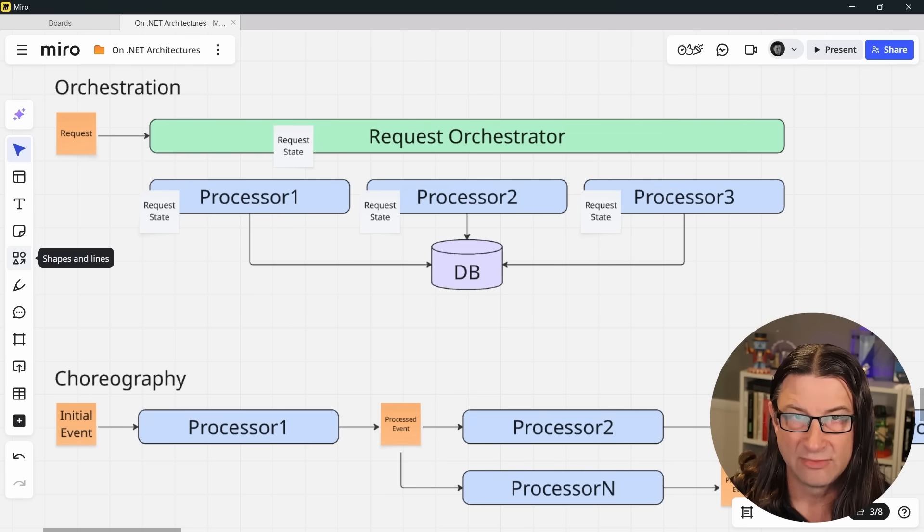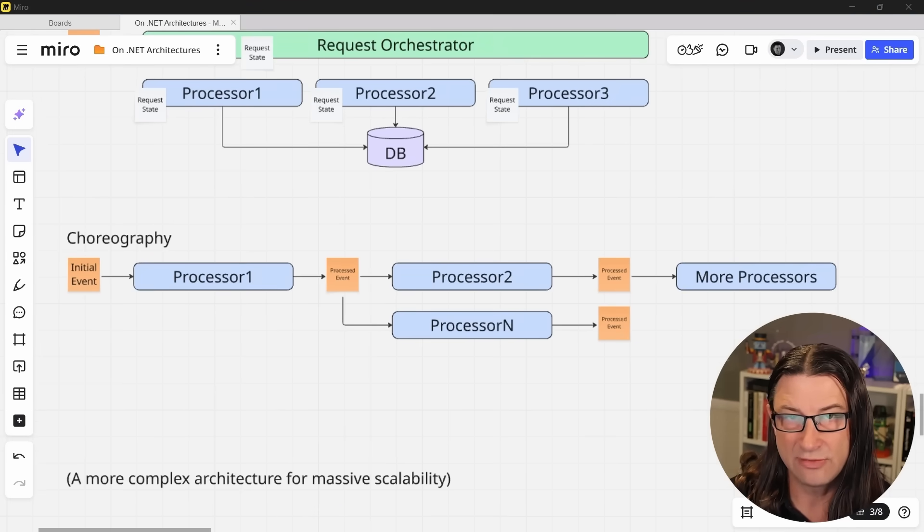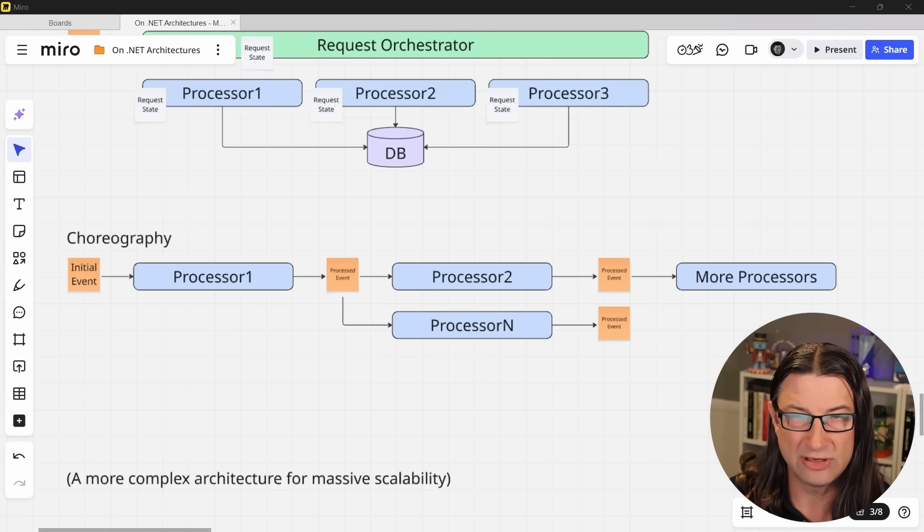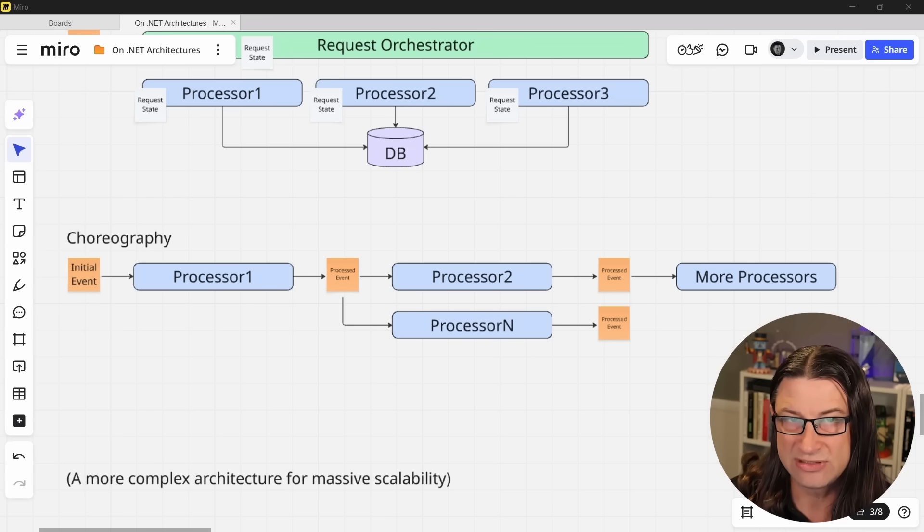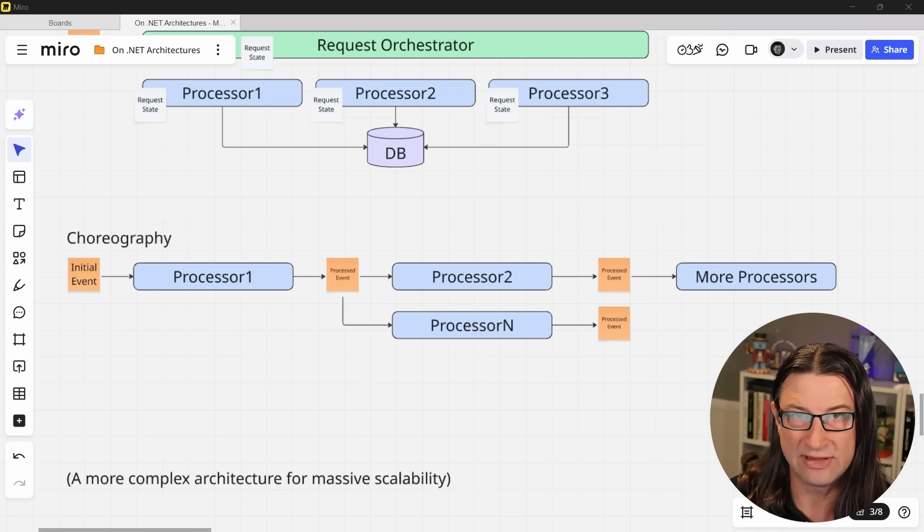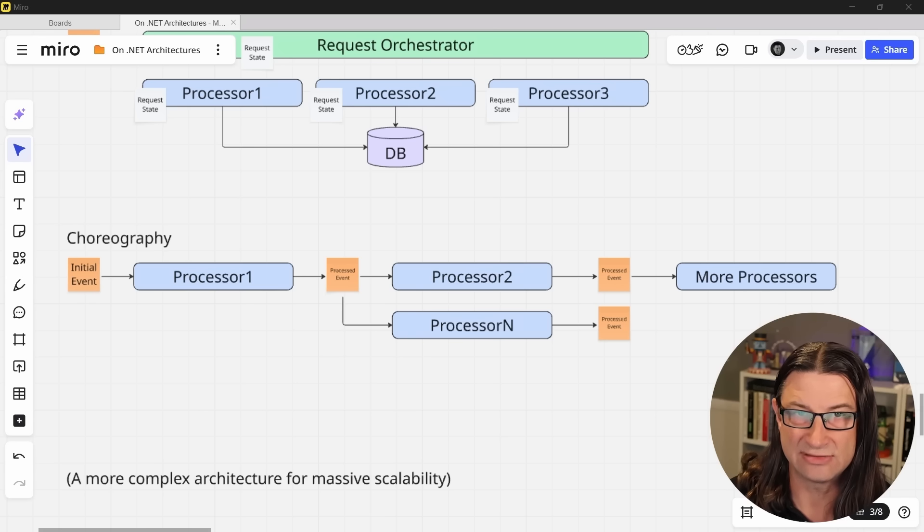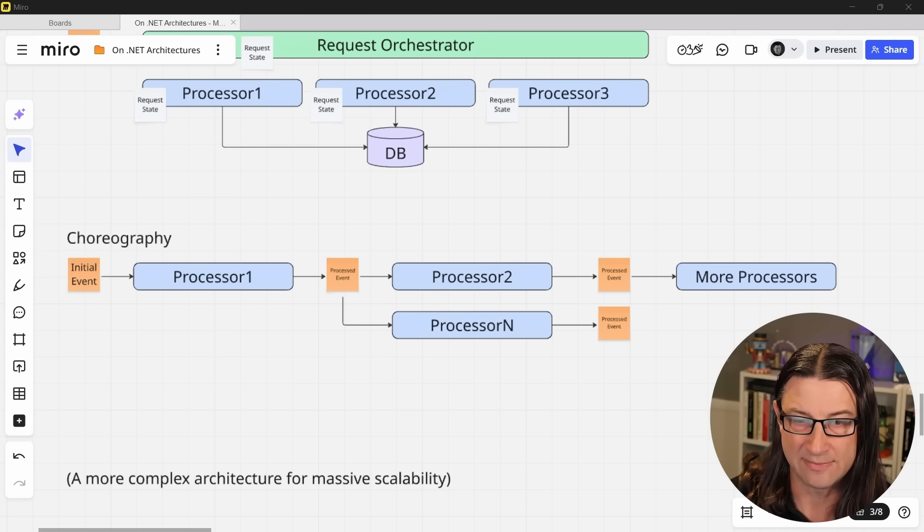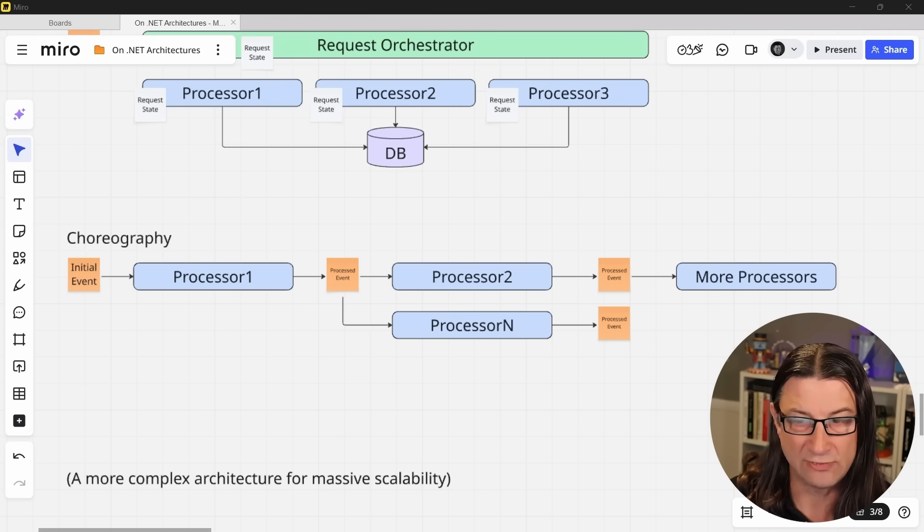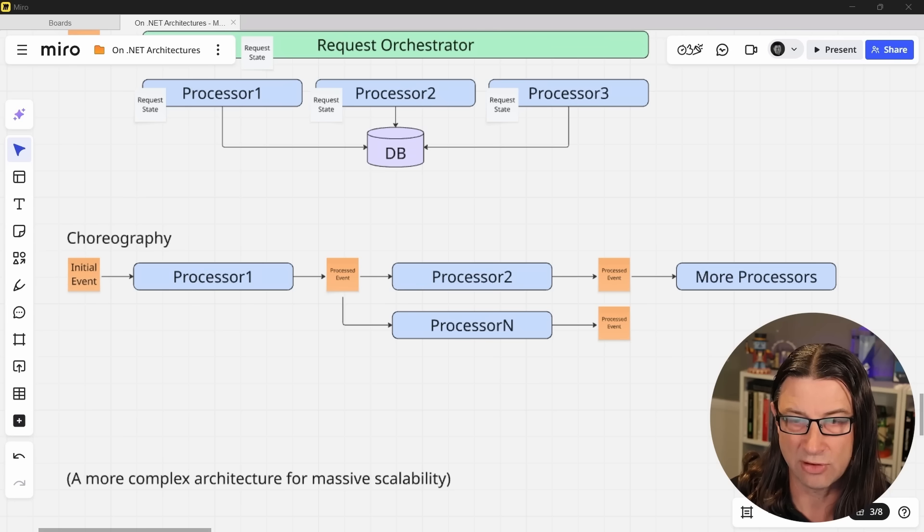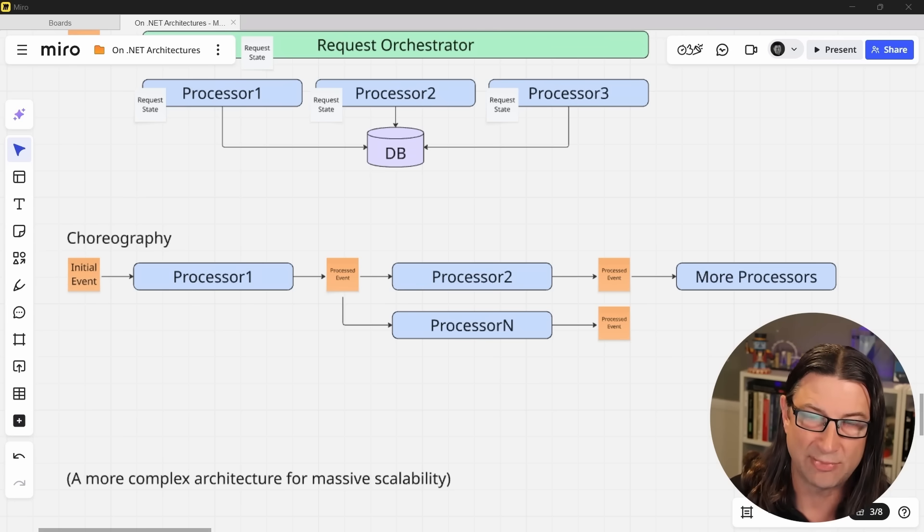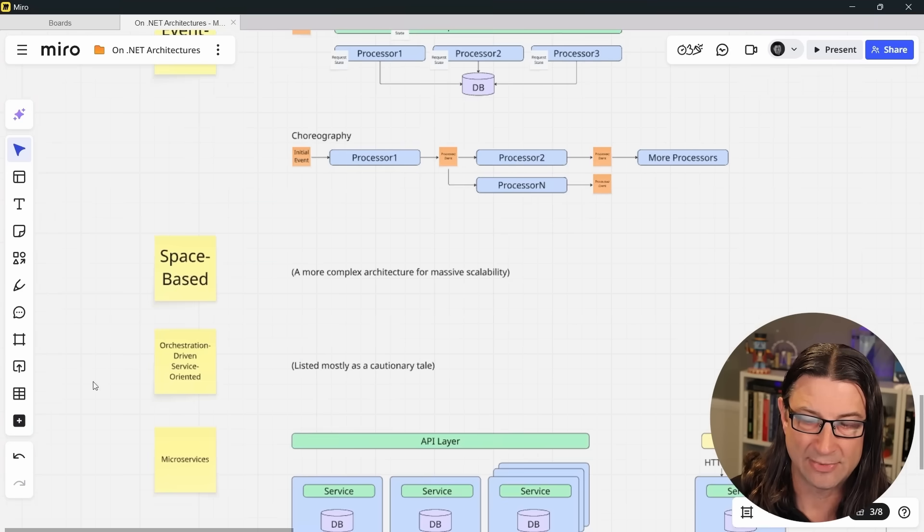An alternative approach, referred to as choreography, has a number of defined events and processors or handlers, and the workflow is just a result of the existence of these events and their various handlers. There is no single process that you can go and look at to see what is the flow of a given process or workflow in your system. Instead, it's just something that emerges based on the state of the system. So choreography can be much more powerful because it's very flexible, but tracing or diagnosing problems with this architecture can be more difficult because you can't just go and step through a single method and see what's supposed to be happening.